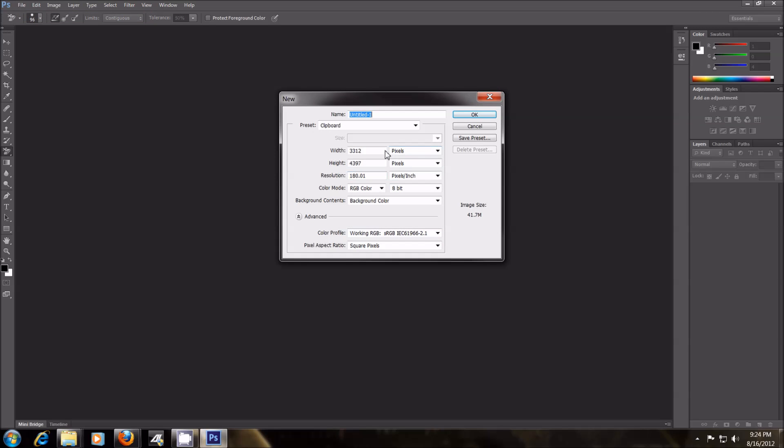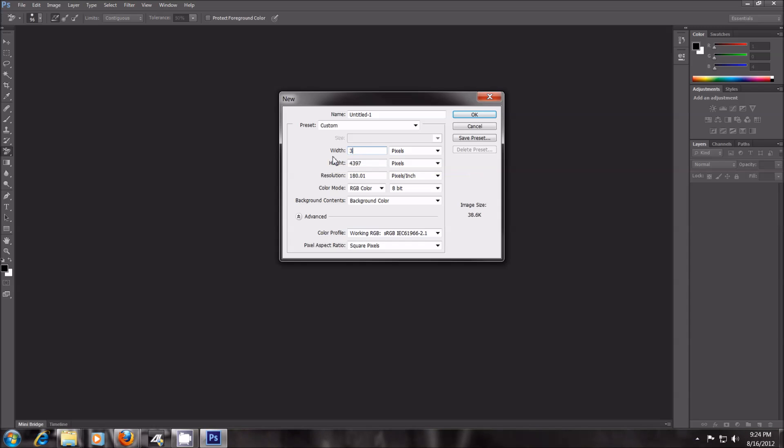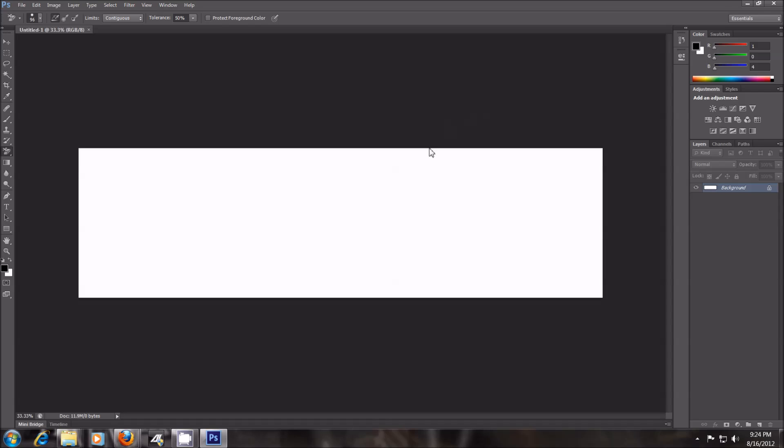I'm just going to go to File, New, and I want to make mine for dual monitor wallpaper. So I'm just going to go 3840 wide by 1080 high. So there we go with that.